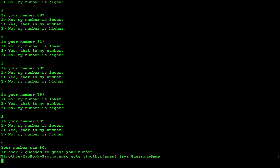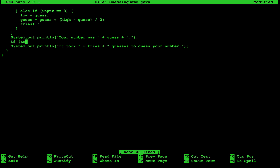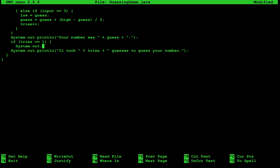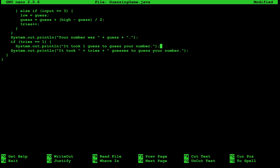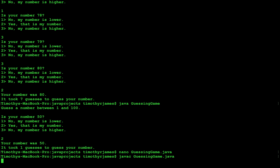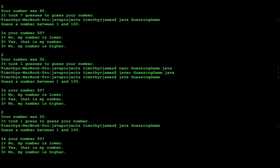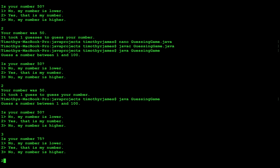Now there's one problem. If we run this again and our number is 50, it says it took 1 guesses — that's not proper. So let's add one more if statement. We'll say if tries equals 1, system dot out dot println it took one guess to guess your number. Else, we'll use the original tries guesses message. Now no matter what we do we'll have a proper term. If we say 50, it took one guess. Otherwise, let's say our number is 75 — it took two guesses. So now we've got proper English built into our program.